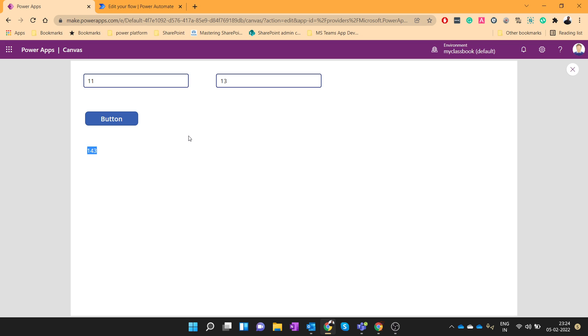So in this way we have seen how we can pass the parameters from PowerApps to Power Automate and how we can respond the data to the PowerApps from Power Automate. I hope you have liked this video. If you have any questions please feel free to ask in the comment sections below. And thanks for watching. Have a nice day.